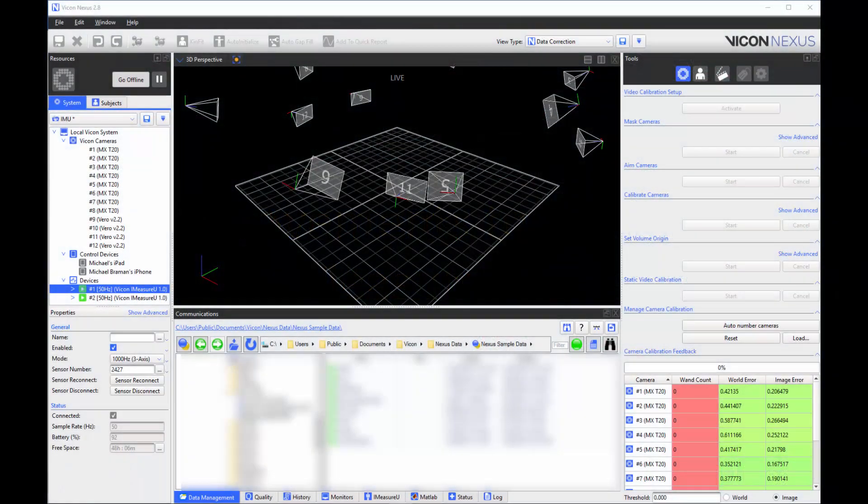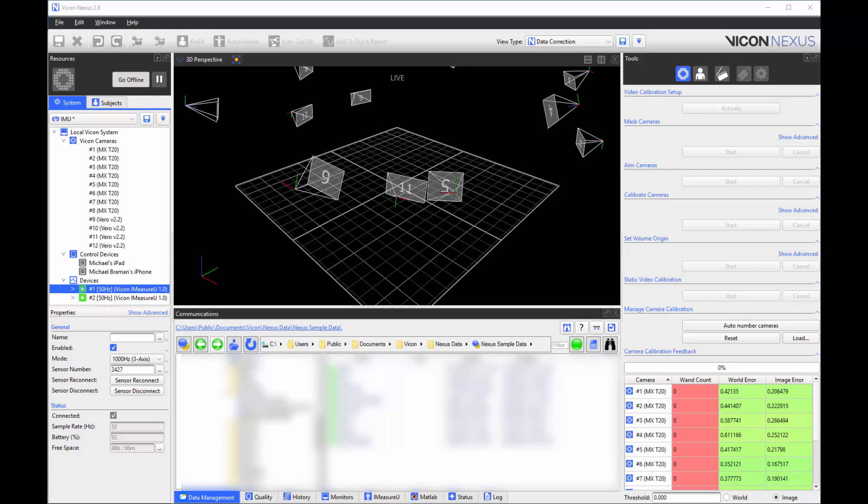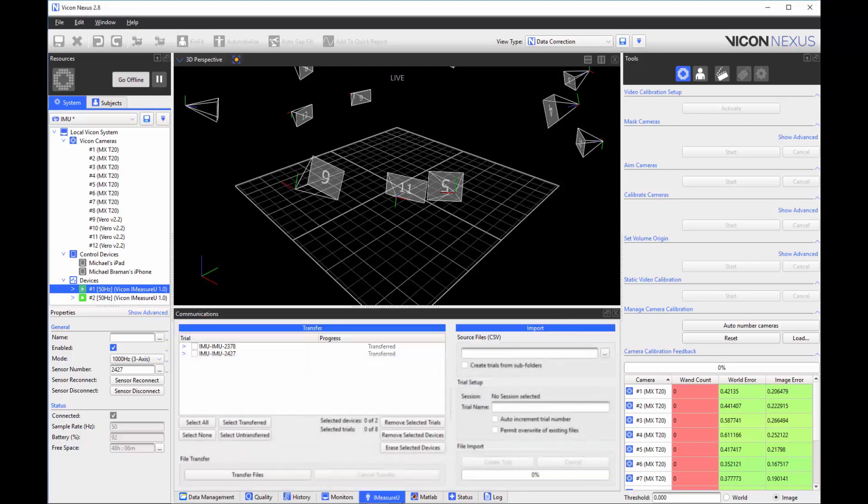There have also been several improvements to the IMU interface and workflow. The most noticeable difference is the IMU interface has been removed from the file transfer batch processing window to its own tab in the communications window.